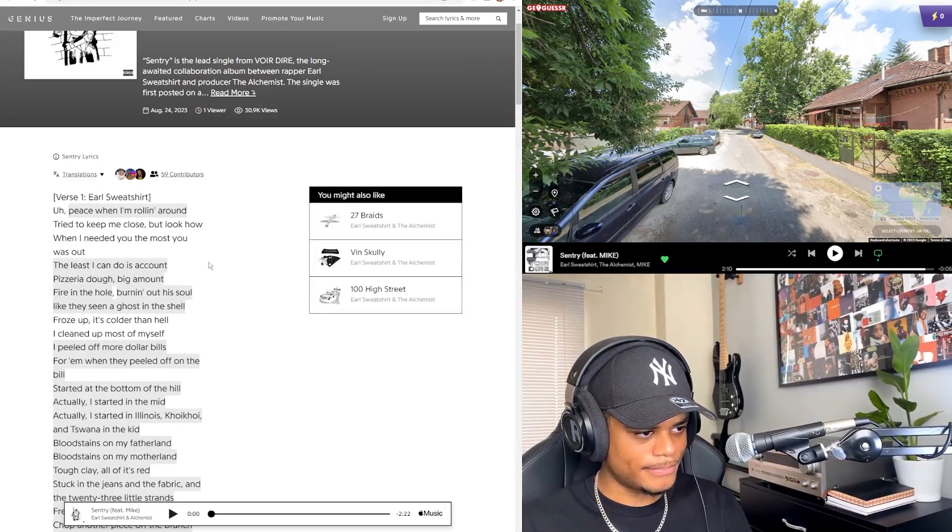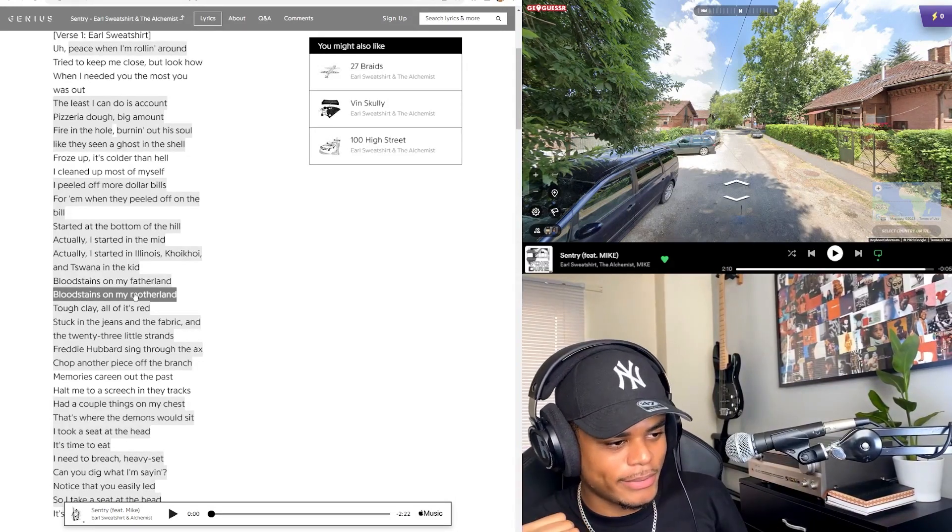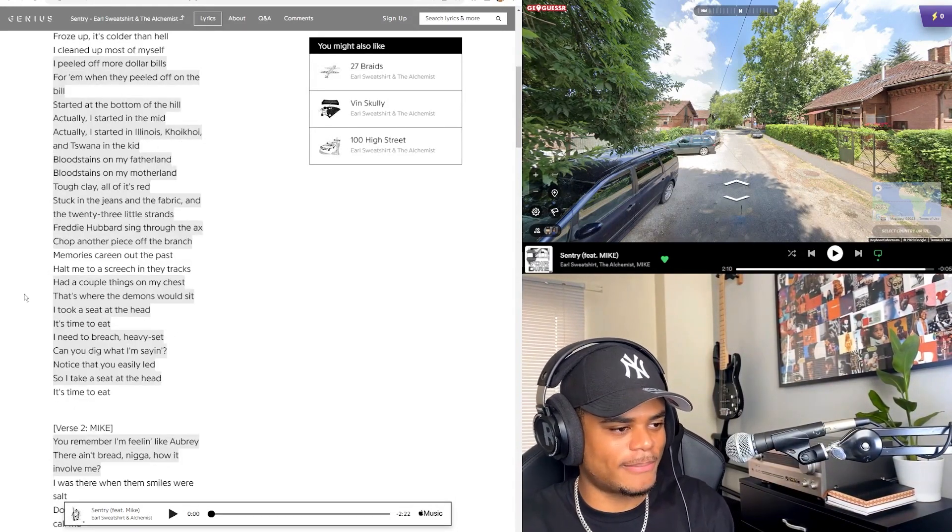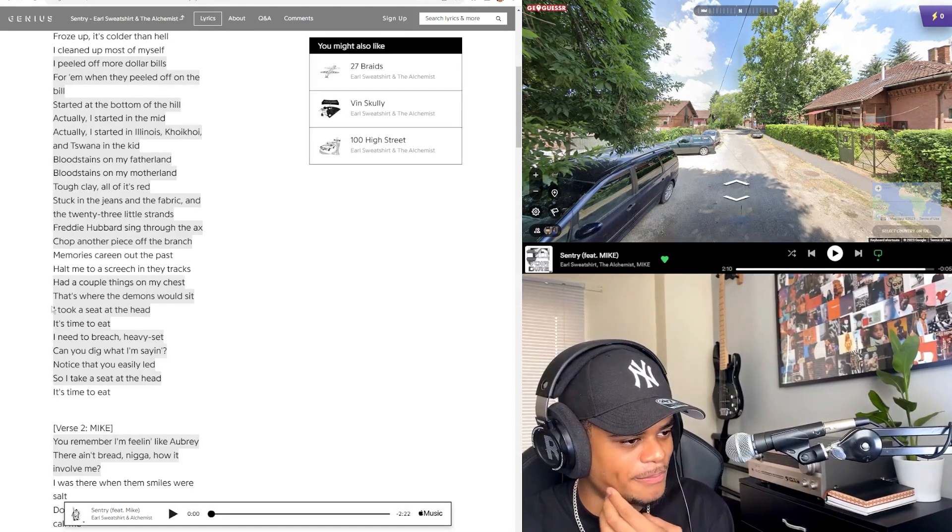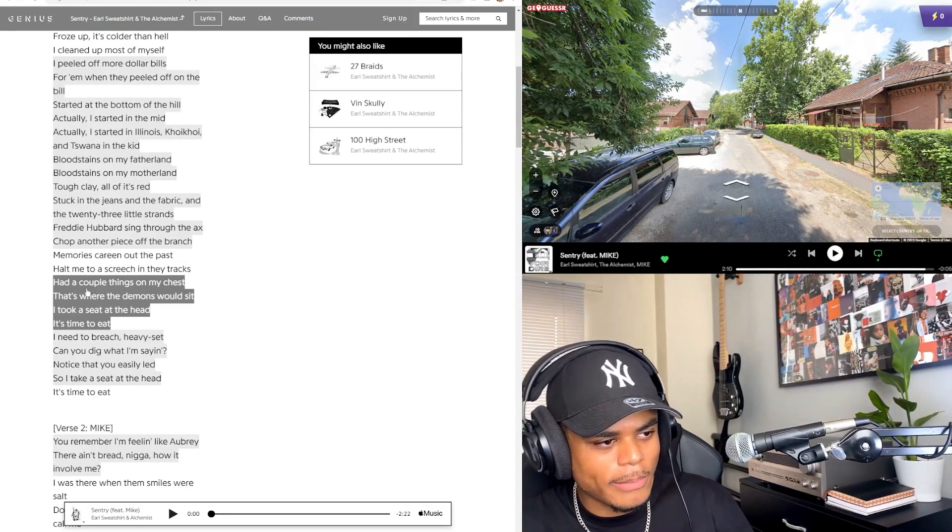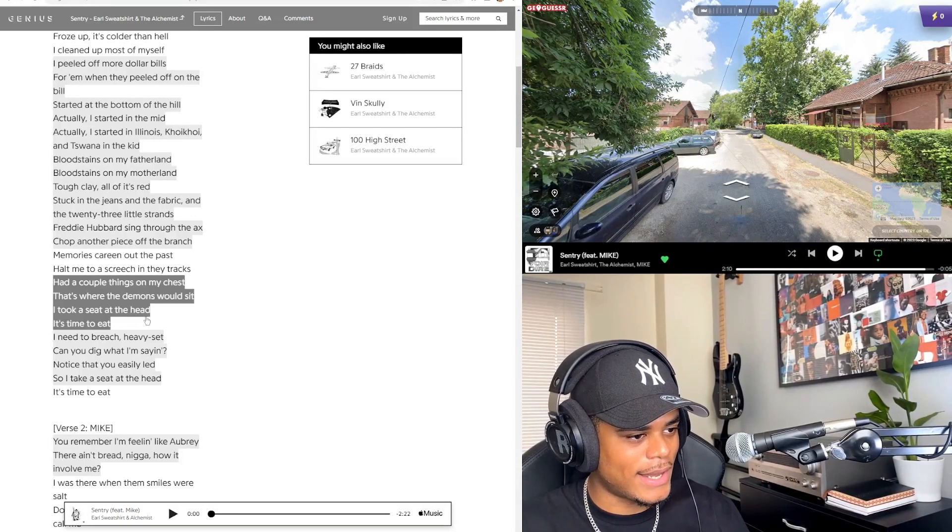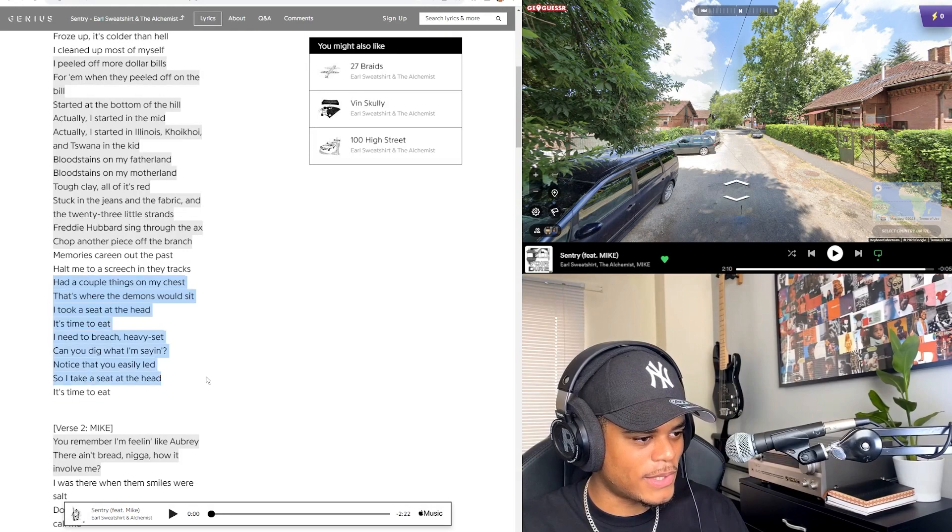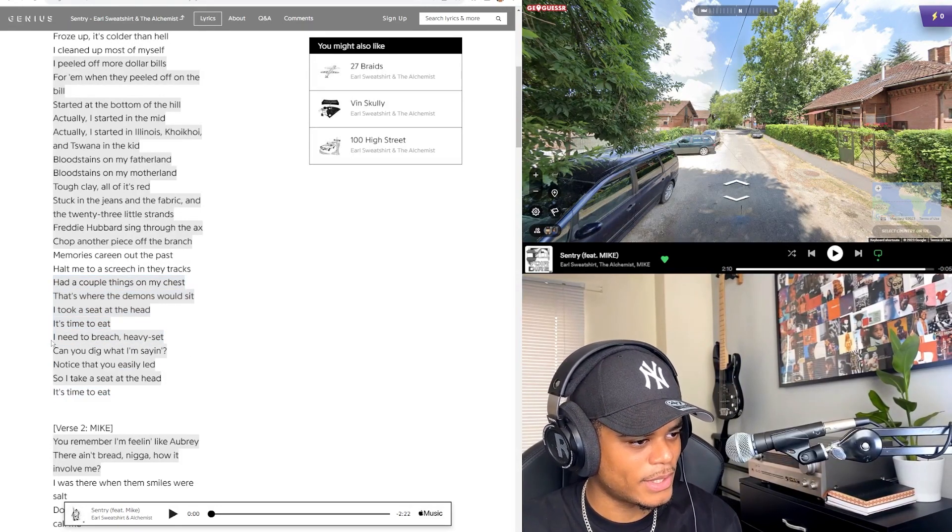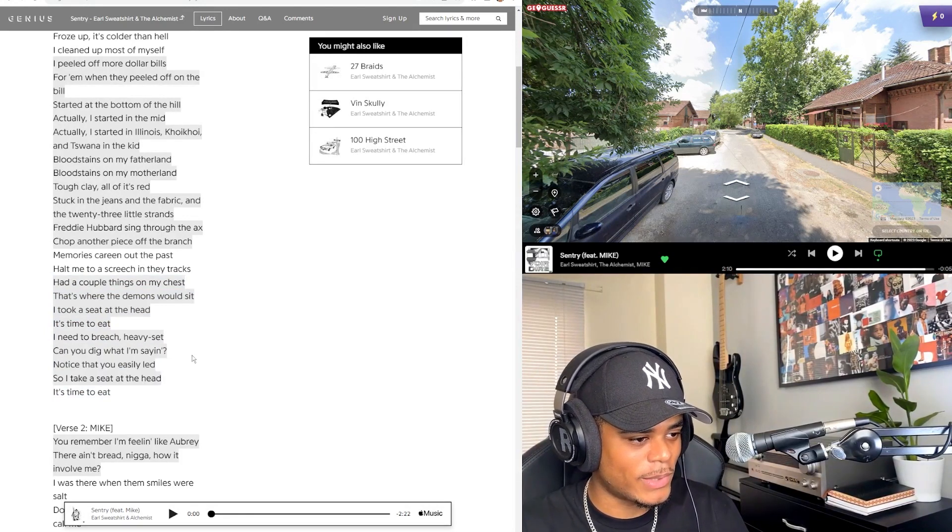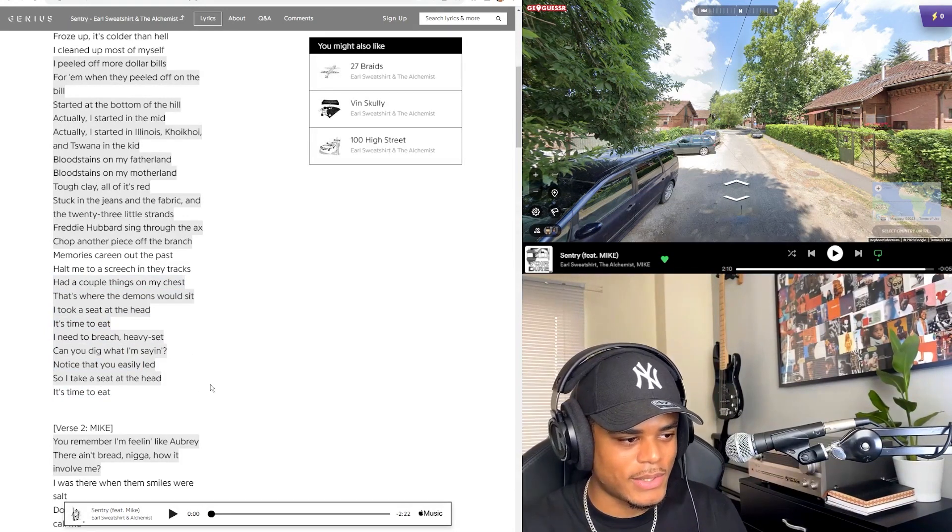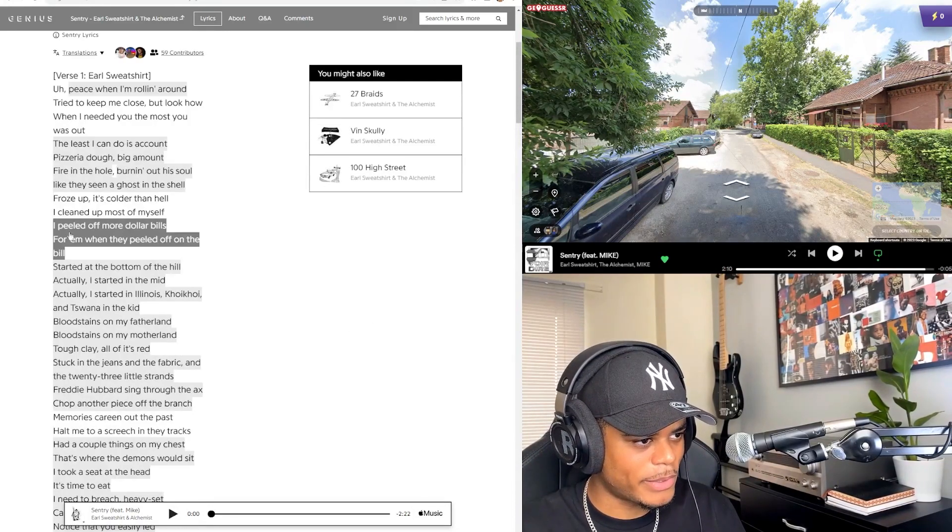Because there weren't any lines that absolutely drew me in, you know. But yeah, of course there's a couple cool slick lines like 'Had a couple things on my chest, that's where the demons would sit. I took a seat at the head, this time to eat.' Yeah, this whole last bit of Earl's verse is super cool. I need to breach heavy set, can you dig what I'm saying? Notice that you easily led, so I'll take a seat at the head. It's time to eat. That's probably my favorite part.